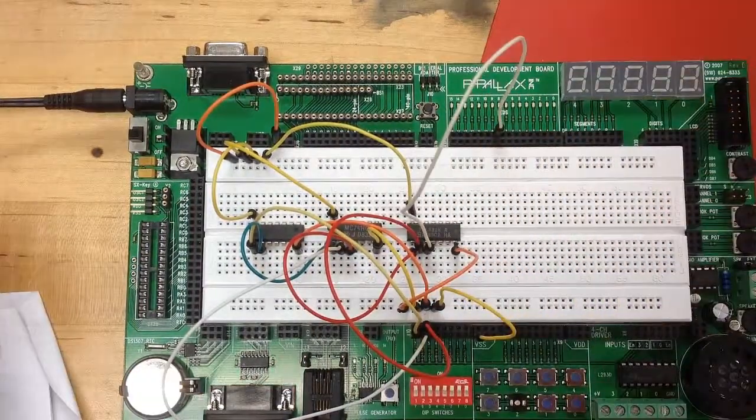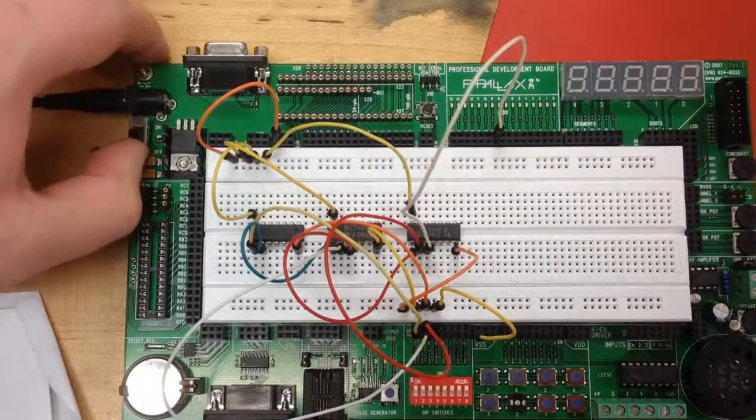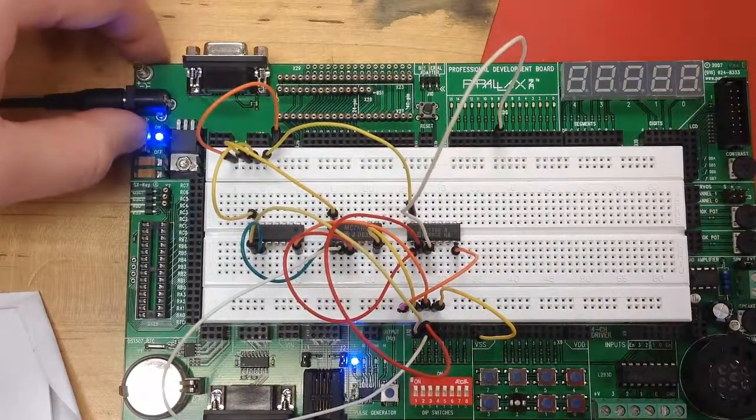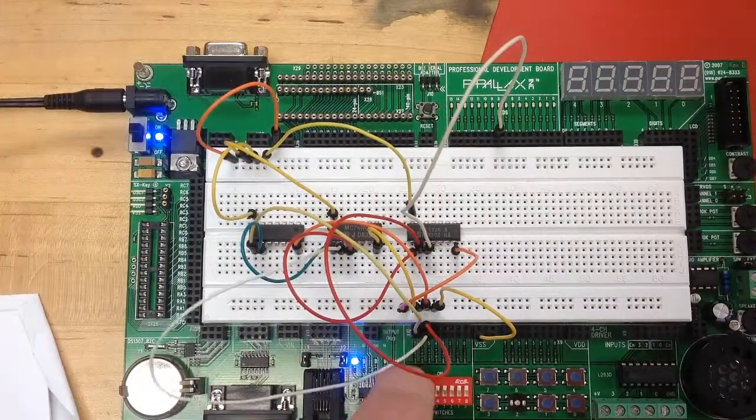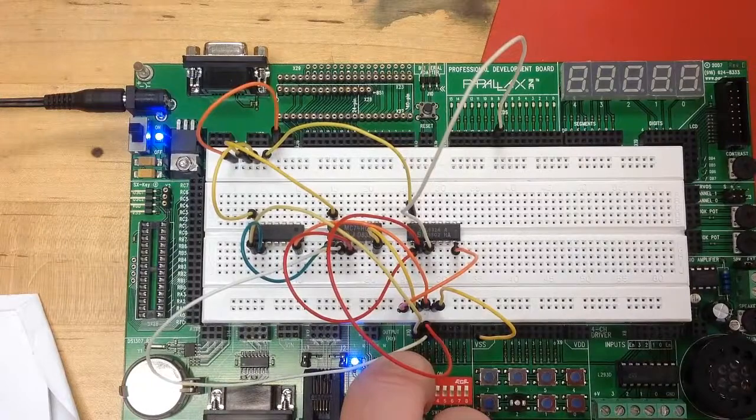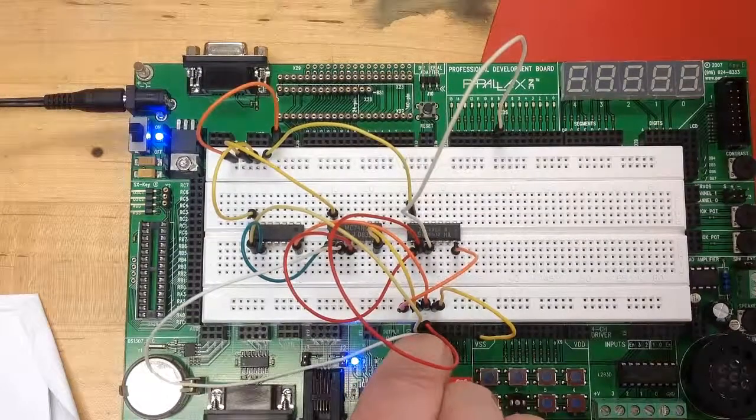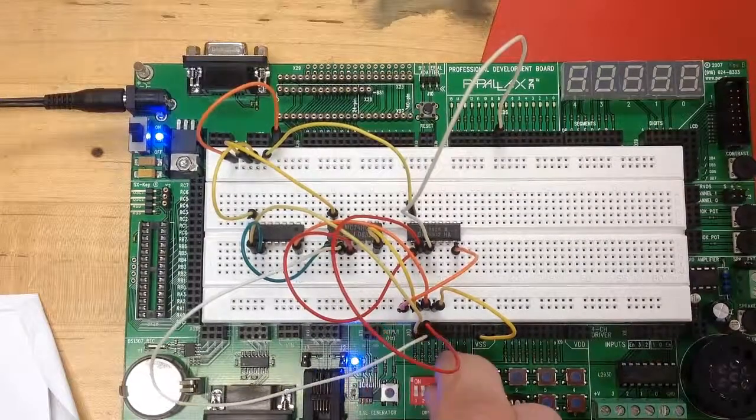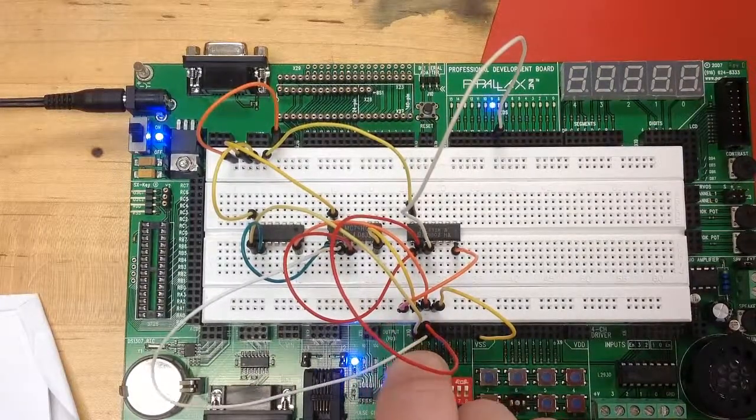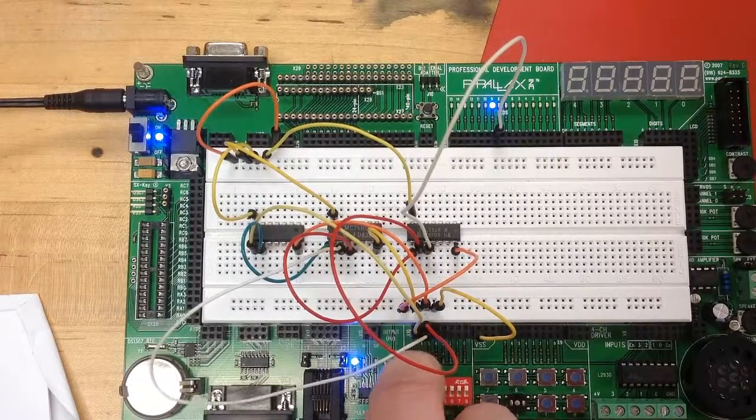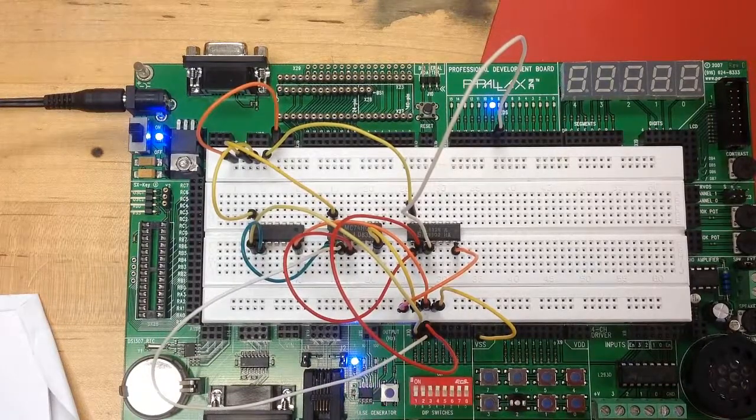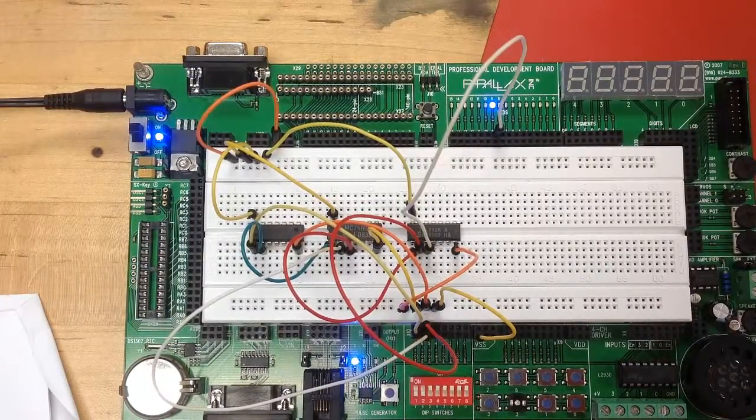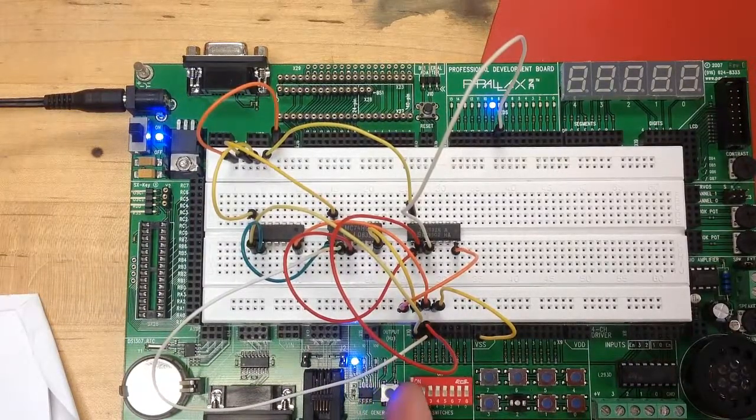So next, what you'll see is that we turn it on and we begin to test the truth table. So here, you can see that we're going through the truth table and it's not responding as we would expect it to.